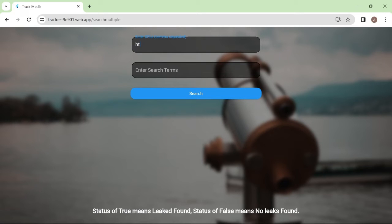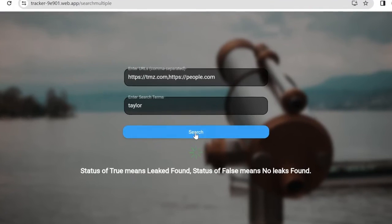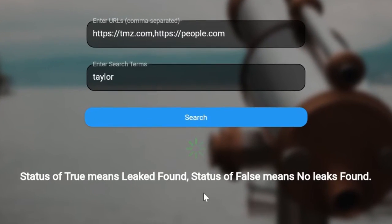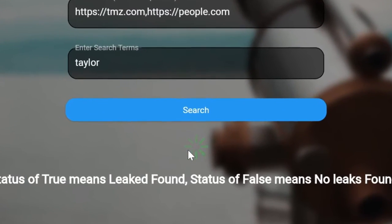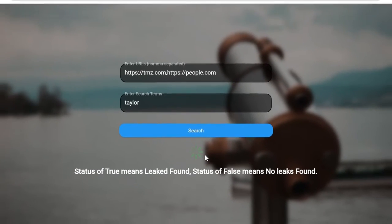So we type TMZ.com and people.com and search with our name. Press Search, and we get this green spinning indicator, meaning we are underway searching on multiple URLs now.